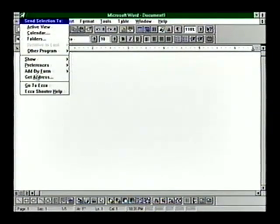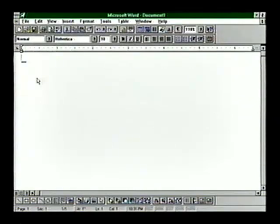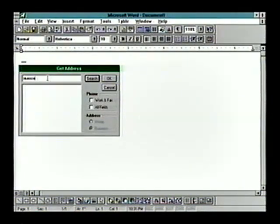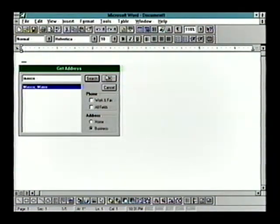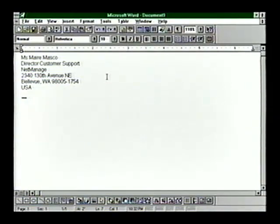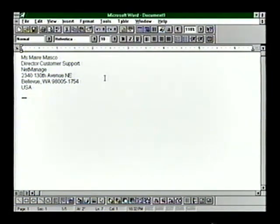Shooter is also great for accessing Echo's phone book when you're in another program. In a word processor, for example, click on Shooter, choose Get Address, and a client's contact details can be shot right into the letter.